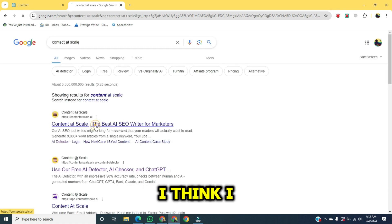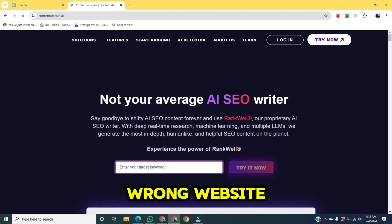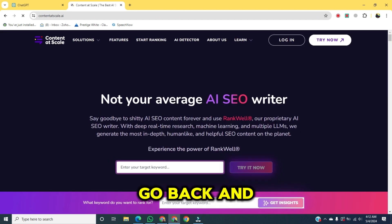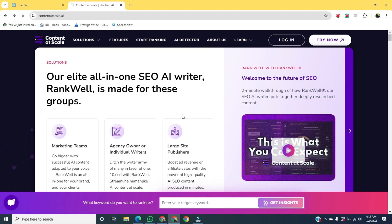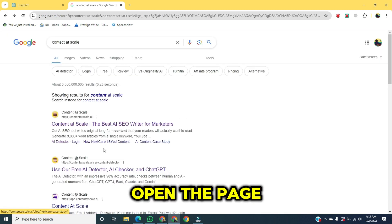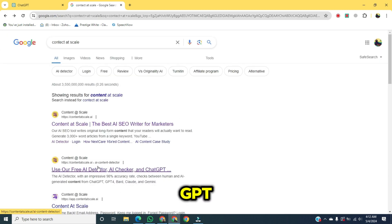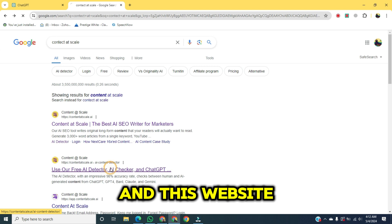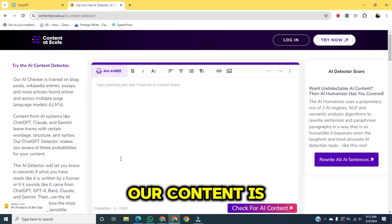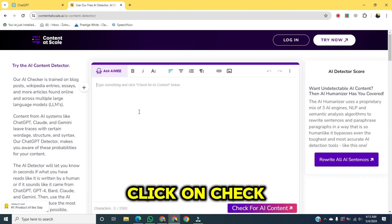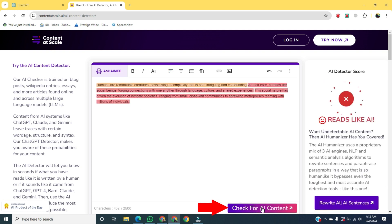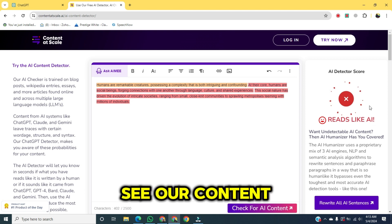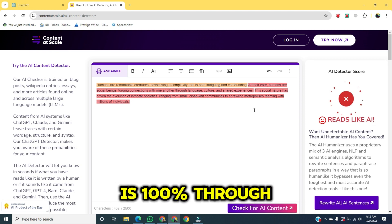Click on the first link. I think I opened the wrong website, so go back and open the second website. Open the page — the text of GPT — and this website we will use to check if our content is AI or not. Click on 'Check for Content'. Now you can see our content is 100% AI.